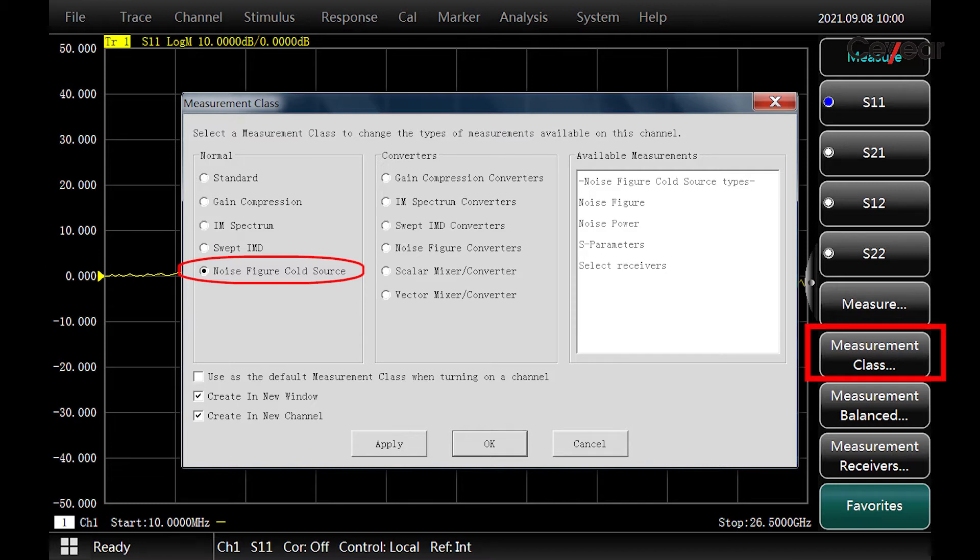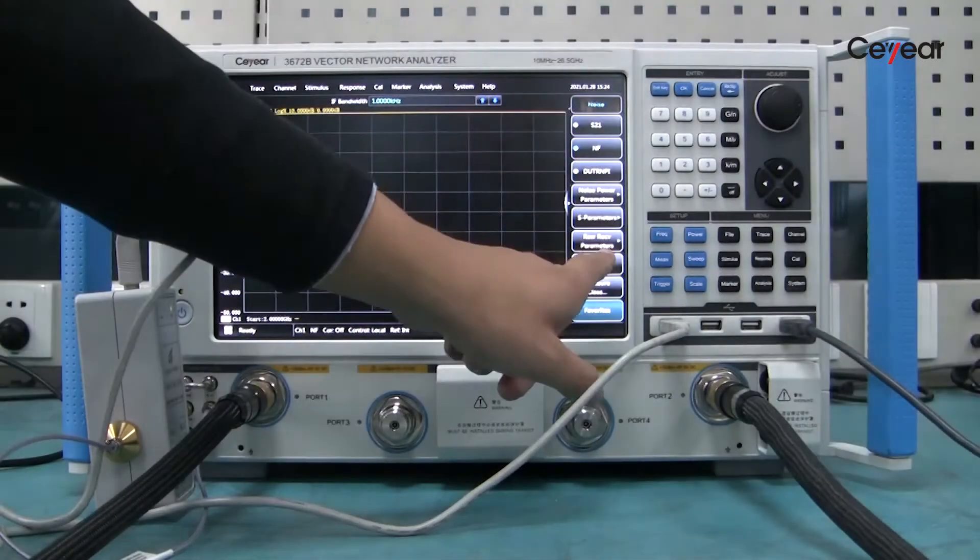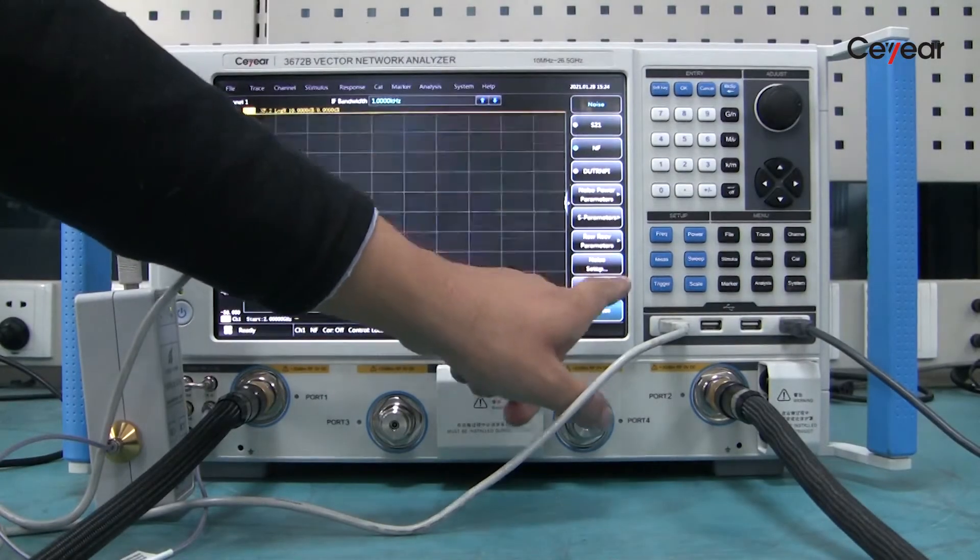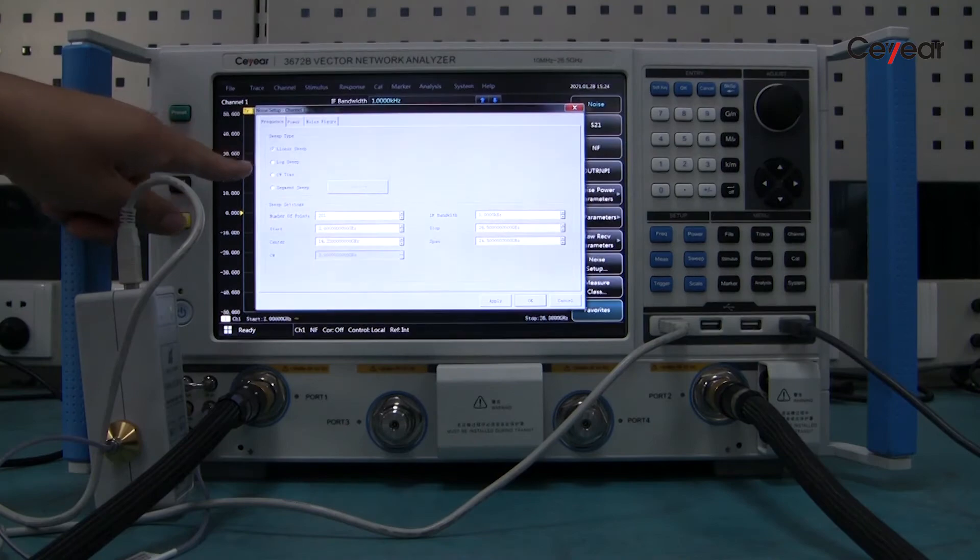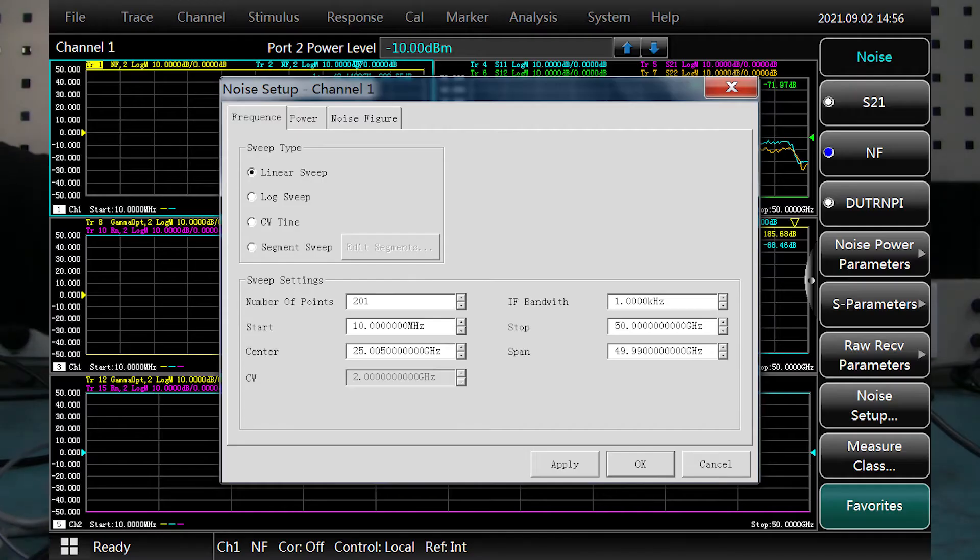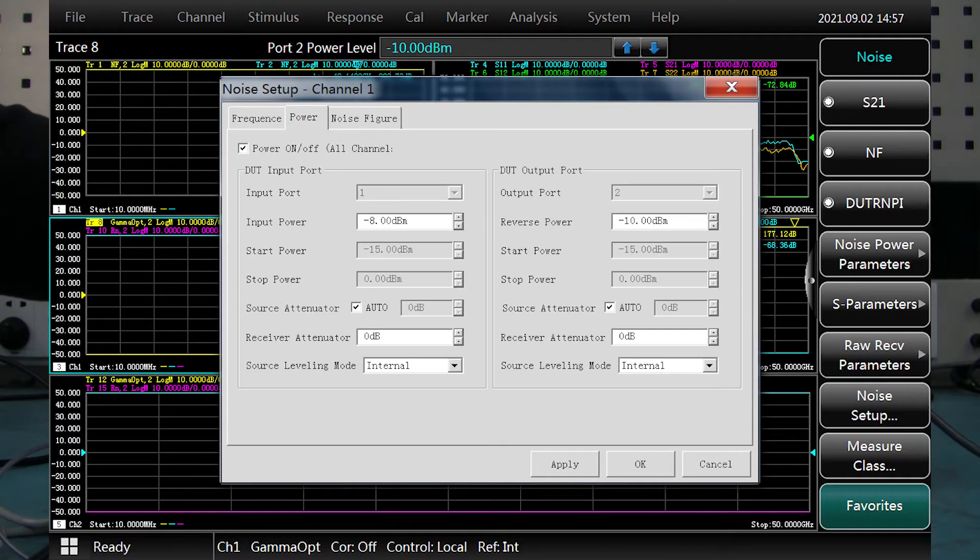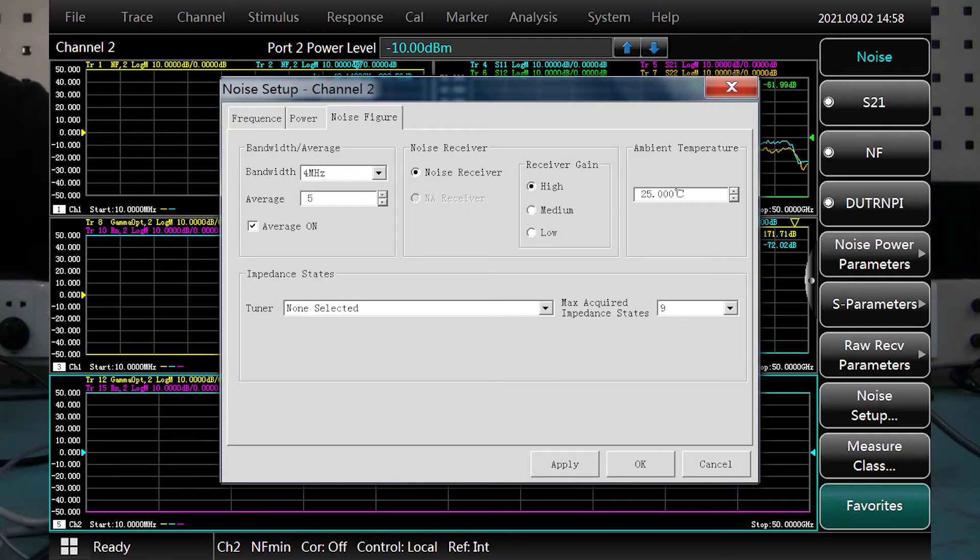We can see a noise measurement window is displayed on the screen. We then set the working frequency, noise bandwidth, IF bandwidth, averaging number, current temperature, and other parameters in these dialogs.